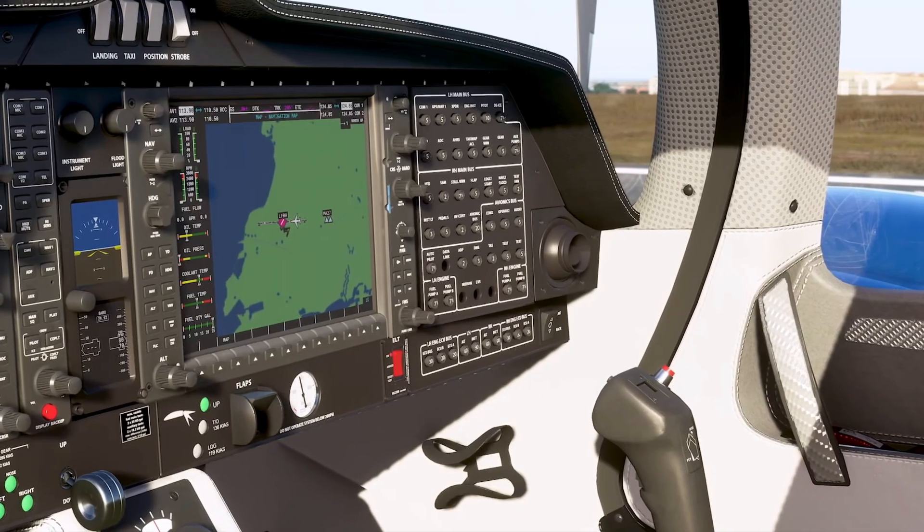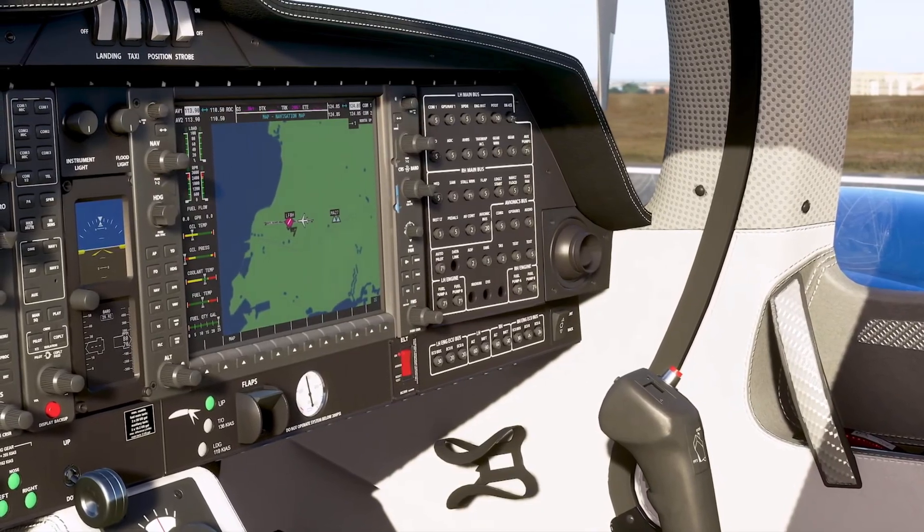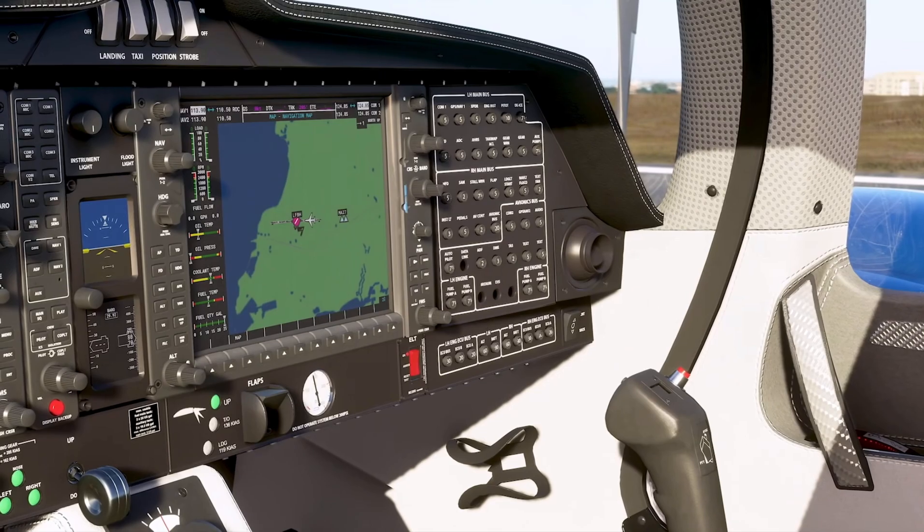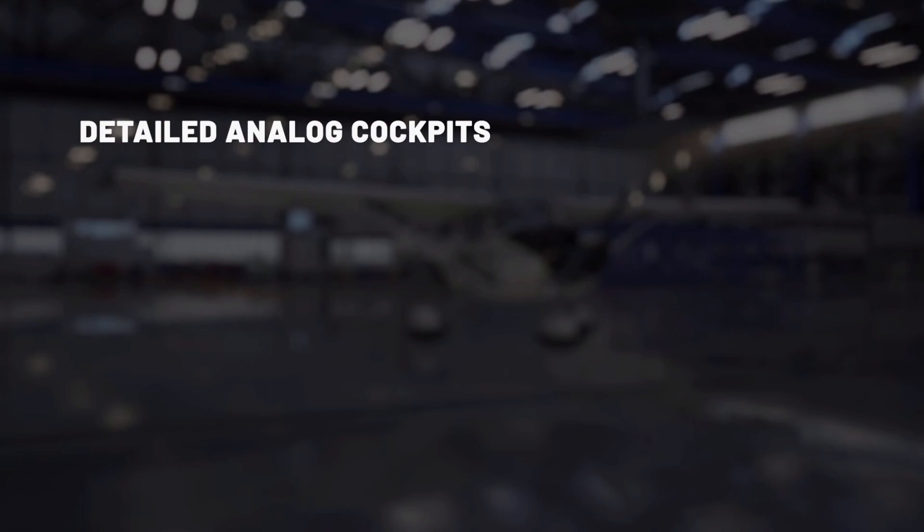Let's talk about the cockpits themselves and how realistic they can be in this new Microsoft Flight Simulator. I'd like to start this presentation with these good old-fashioned analog instruments. All instruments have been modeled with extreme detail and scripted to behave exactly as they should in real life.